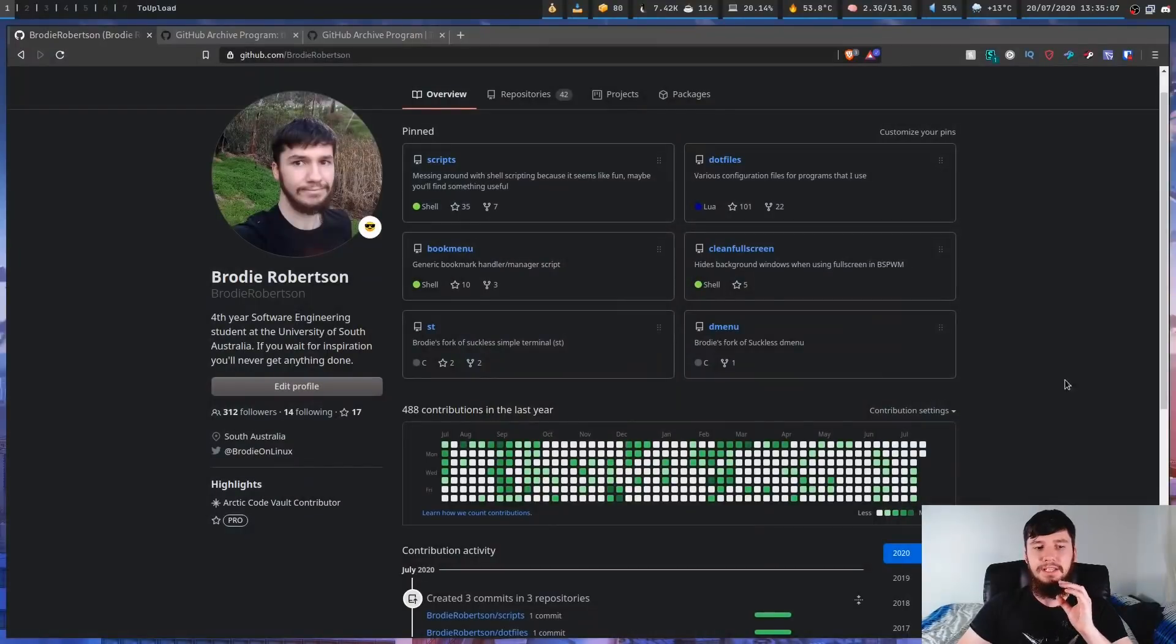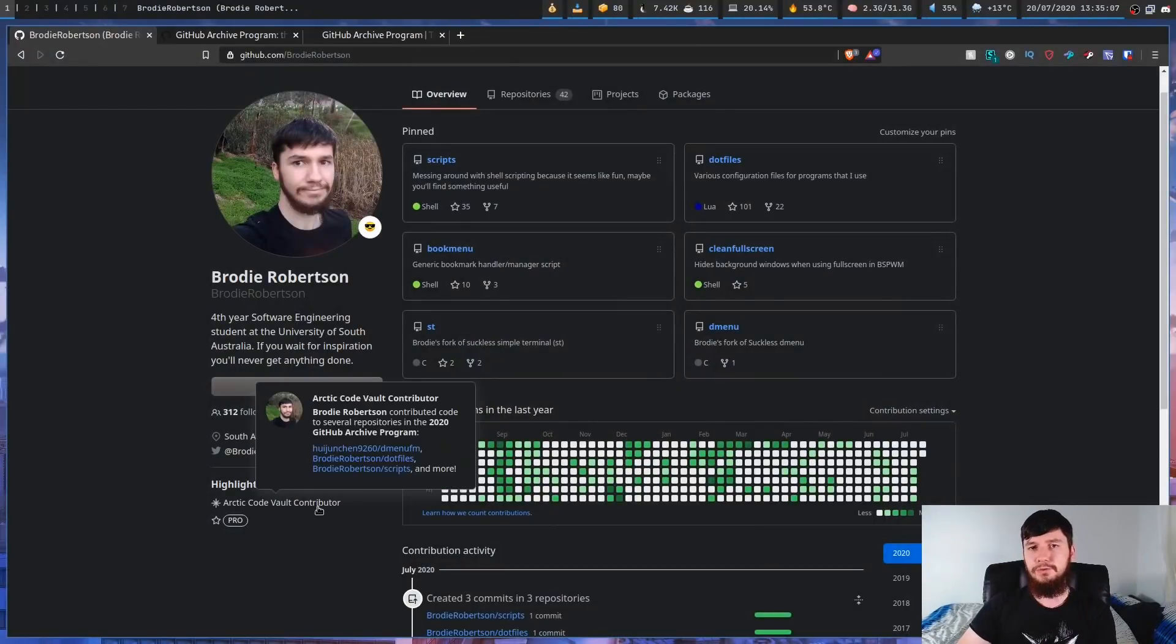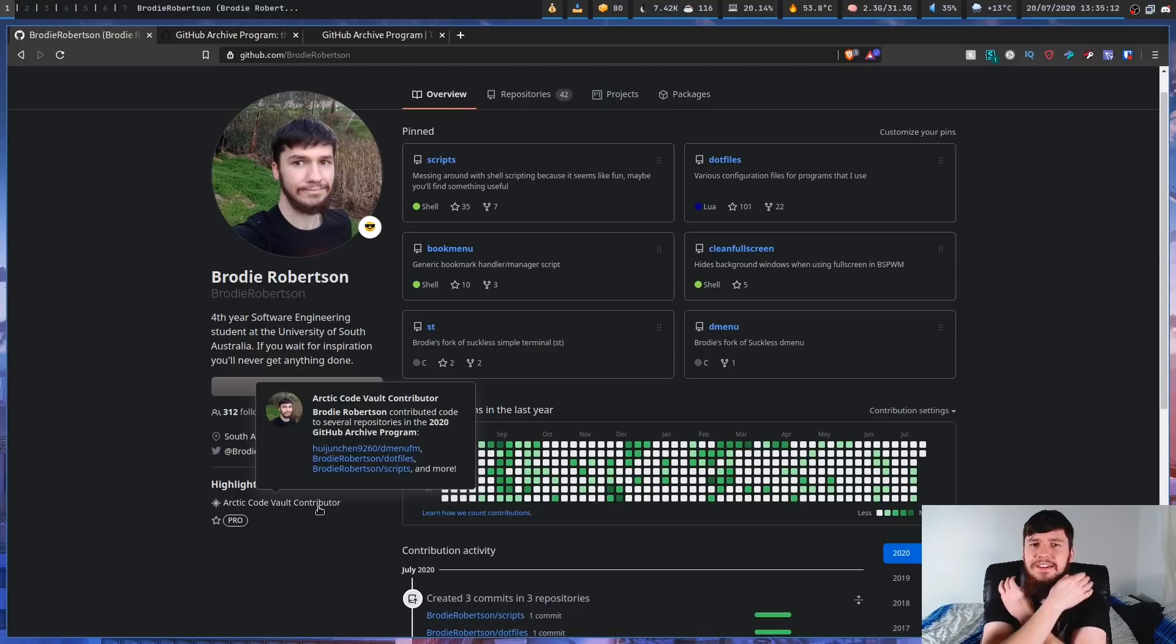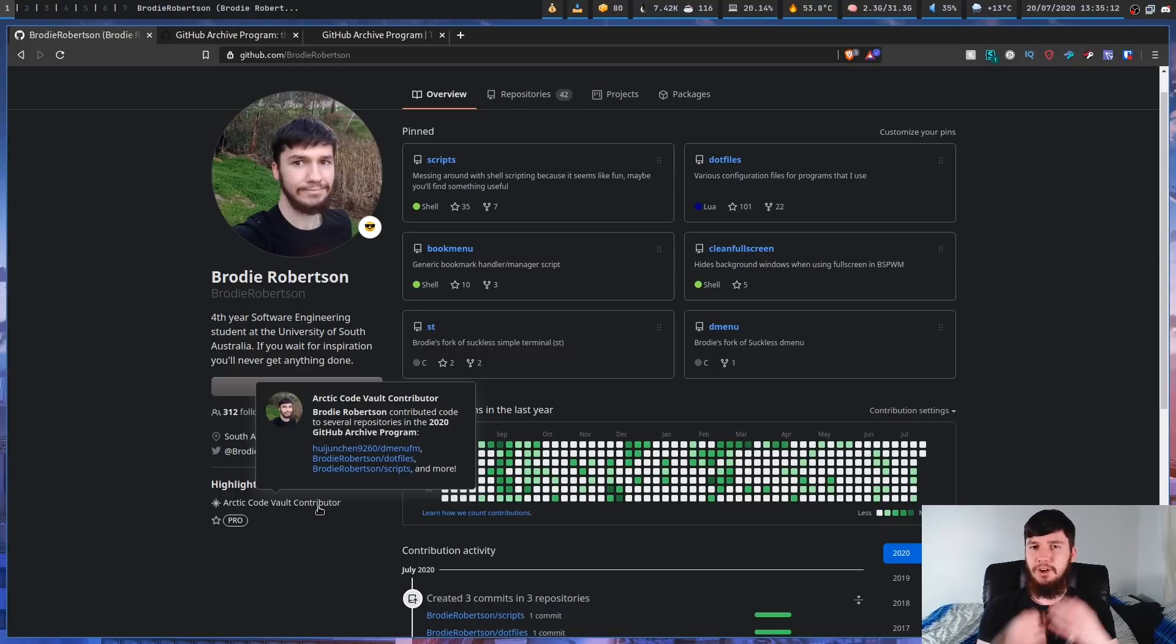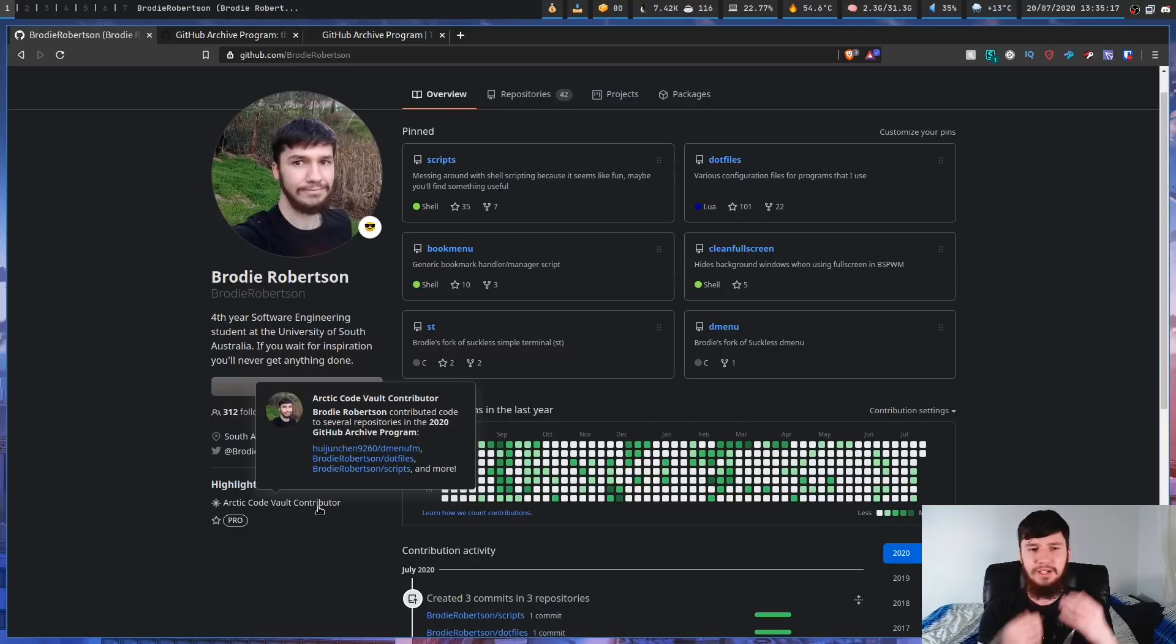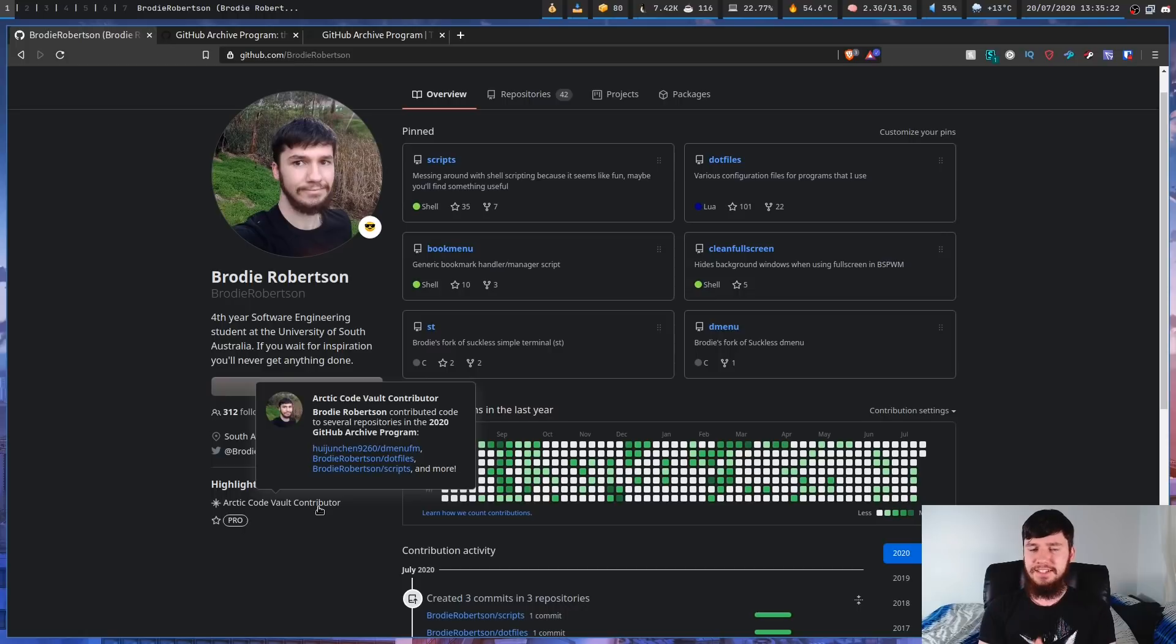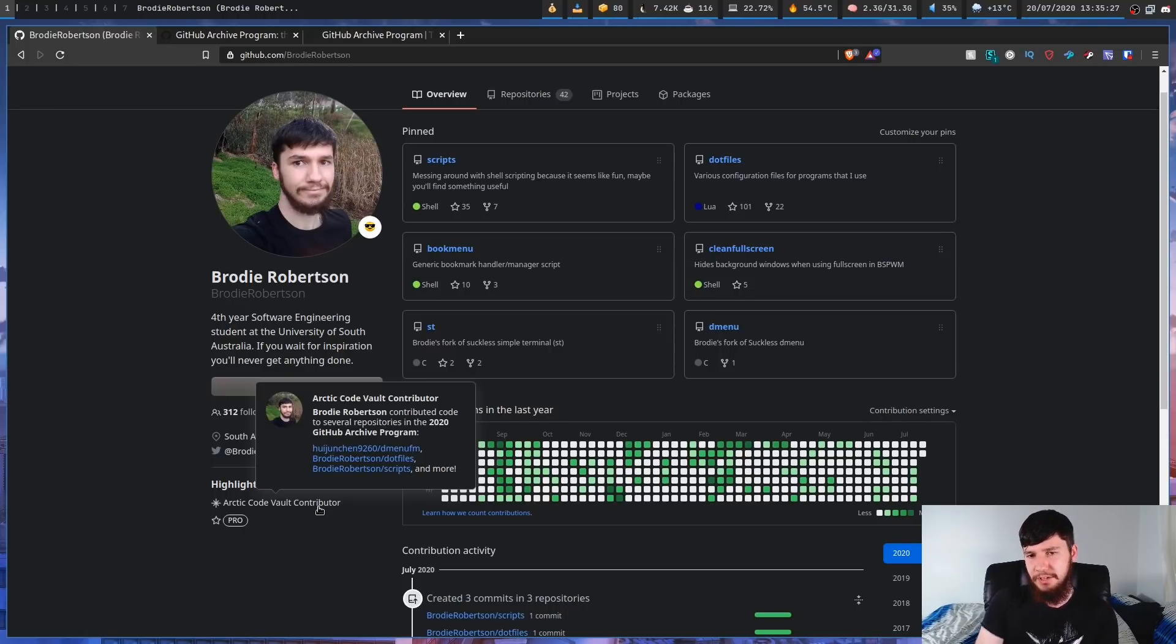If you were active on GitHub towards the start of the year, you might notice that on your profile you now have this thing called the Arctic Code Vault Contributor Badge. When I first saw this, I had literally no idea what this was for. I didn't think I'd contributed to anything called the Arctic Code Vault. But then I decided to go and actually explore what it was, because I did know one thing about this - it sounded pretty cool.